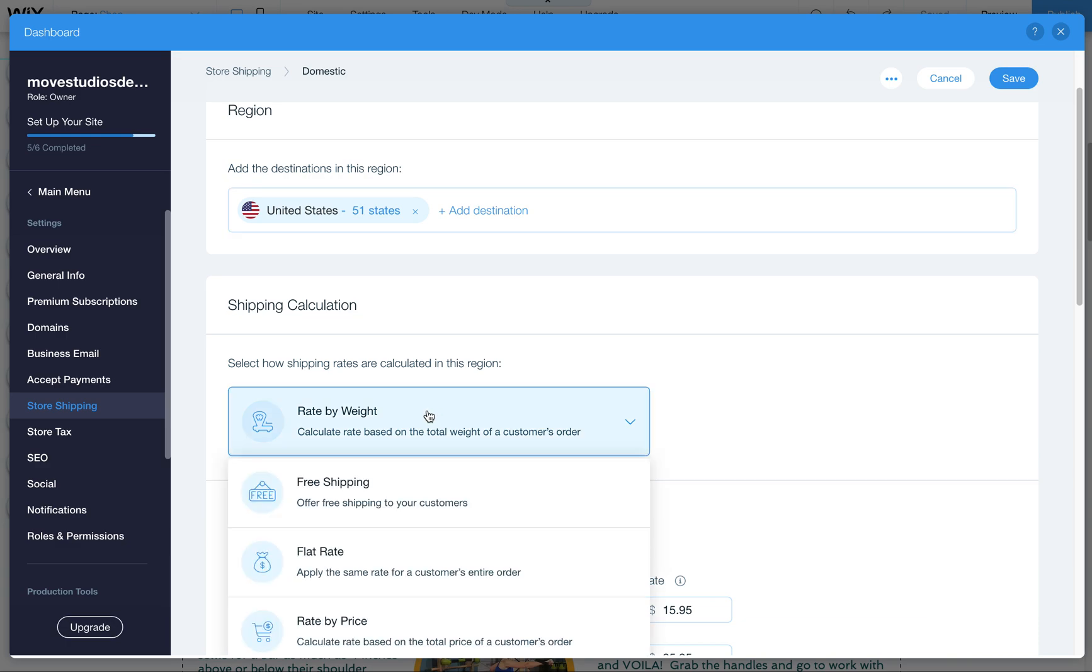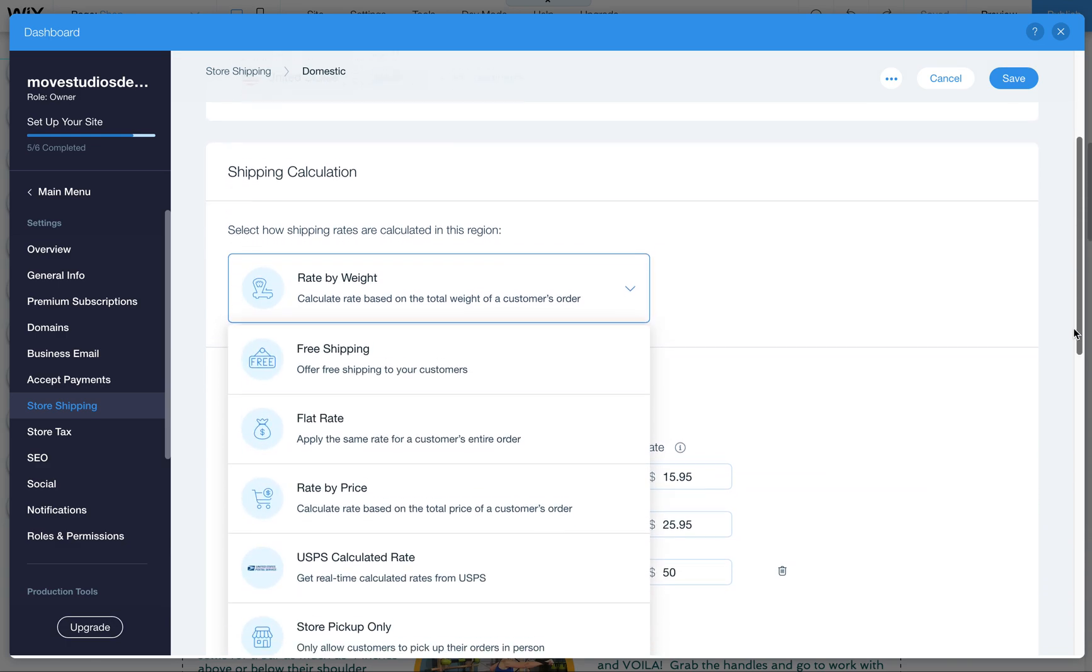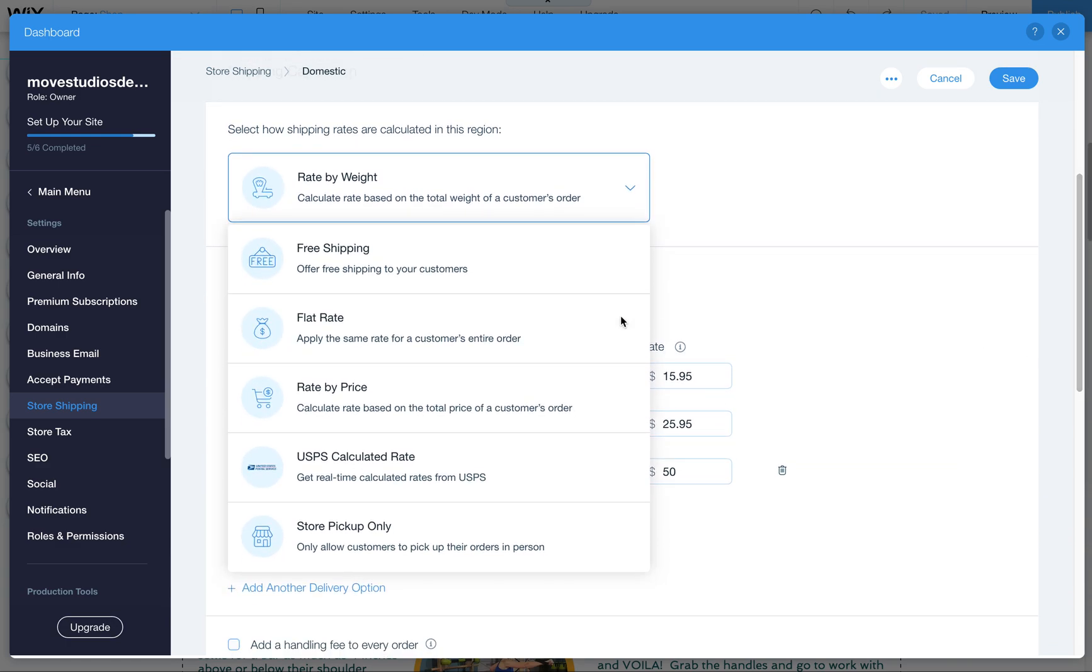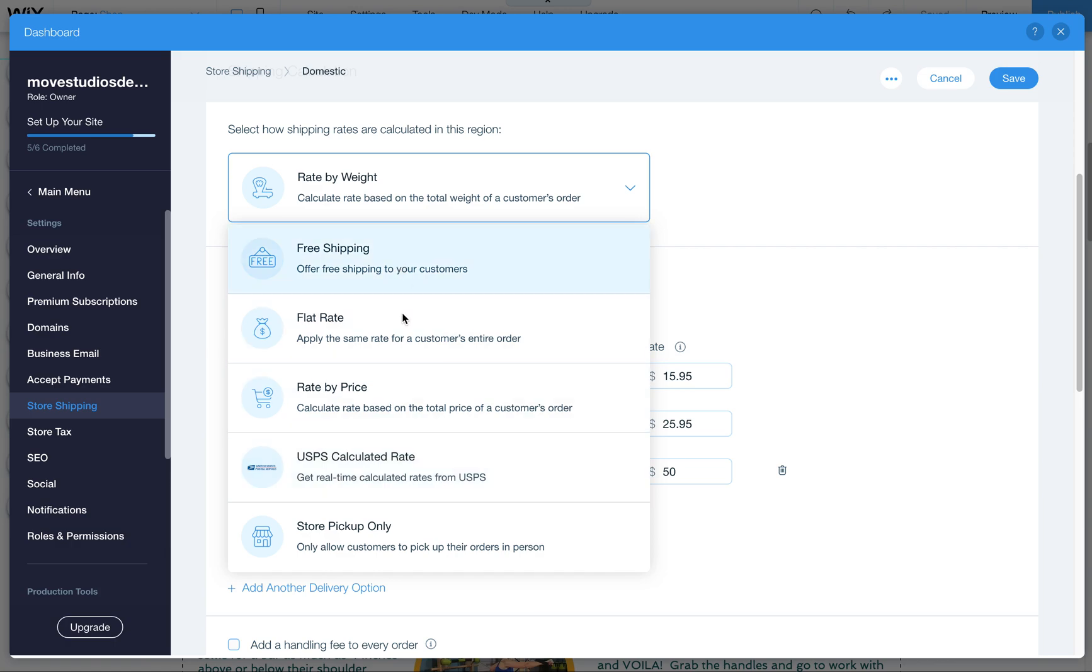Again we have rate by weight selected but there are other options as well. Be wary of changing these because if you do it'll clear out anything that's set up already. So switching to a different one will just kind of default it back to blank and then you have to re-enter the stuff. There's free shipping, there's a flat rate which would apply to anything they order. A rate by price so you can say well over this amount is free or you could say between this amount and this amount is this much.